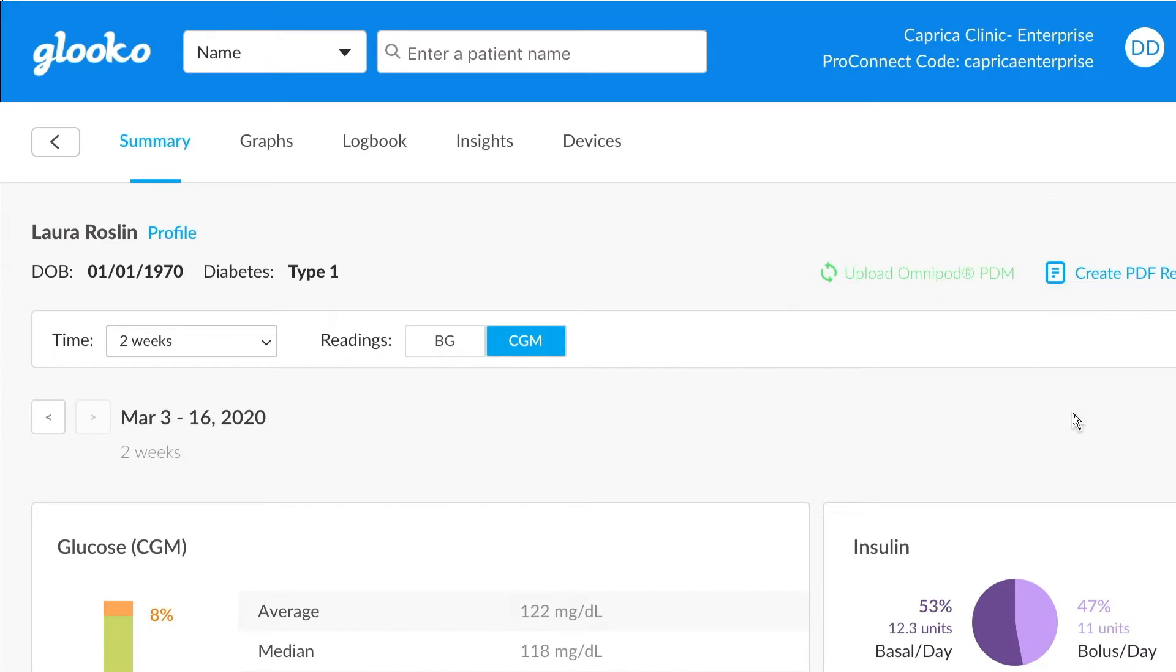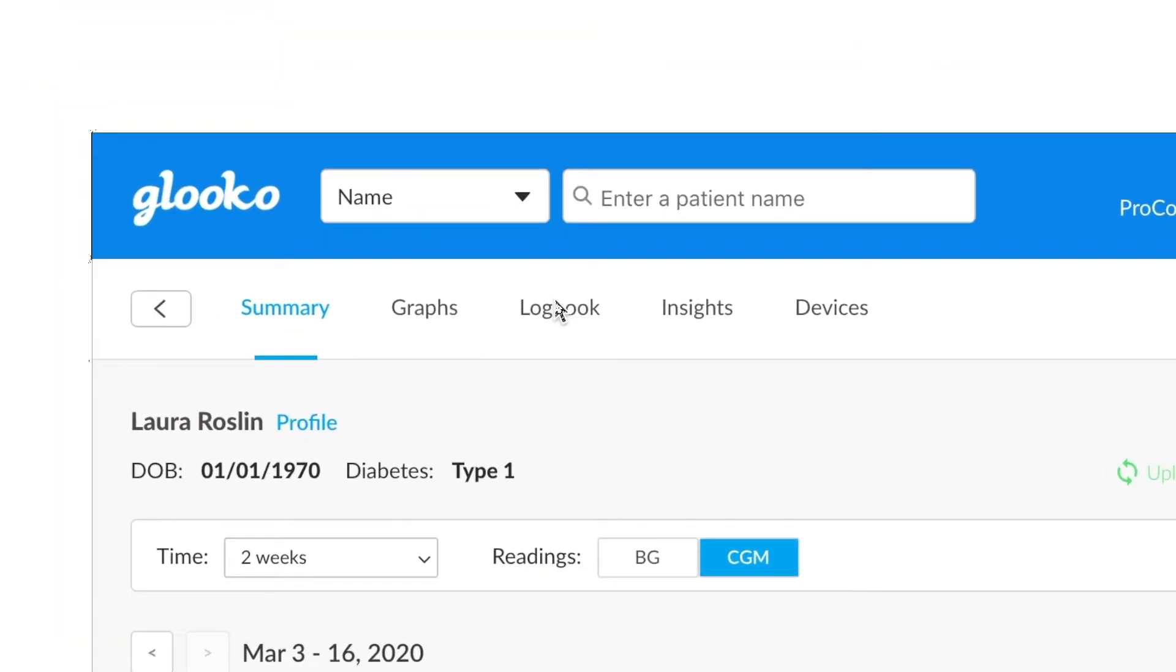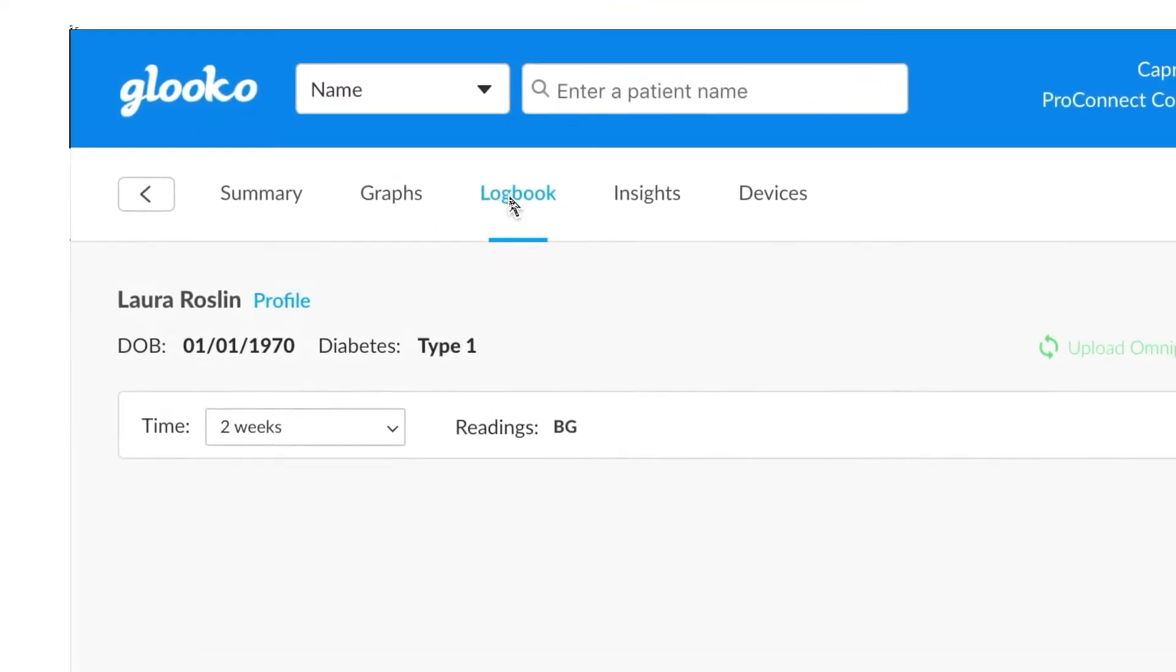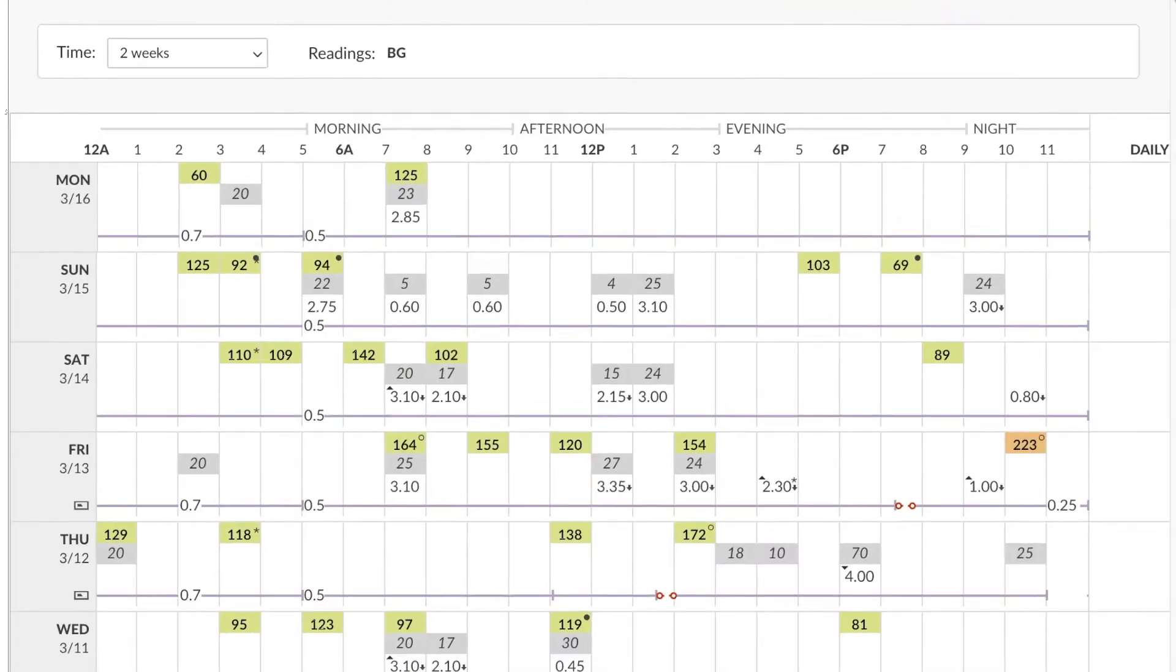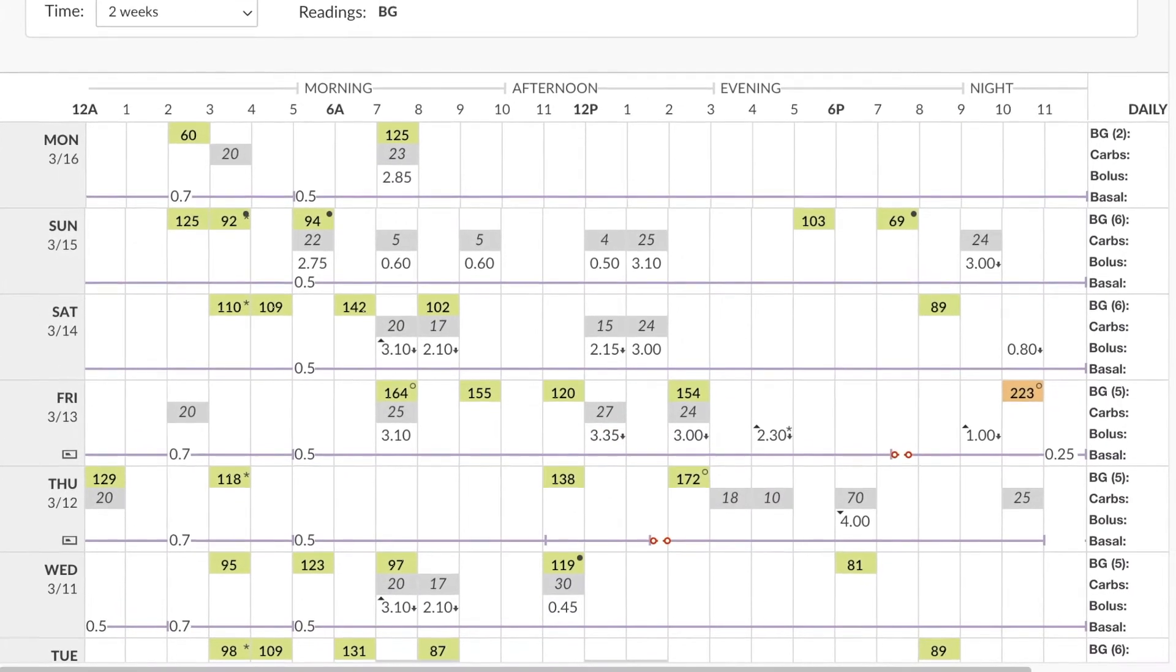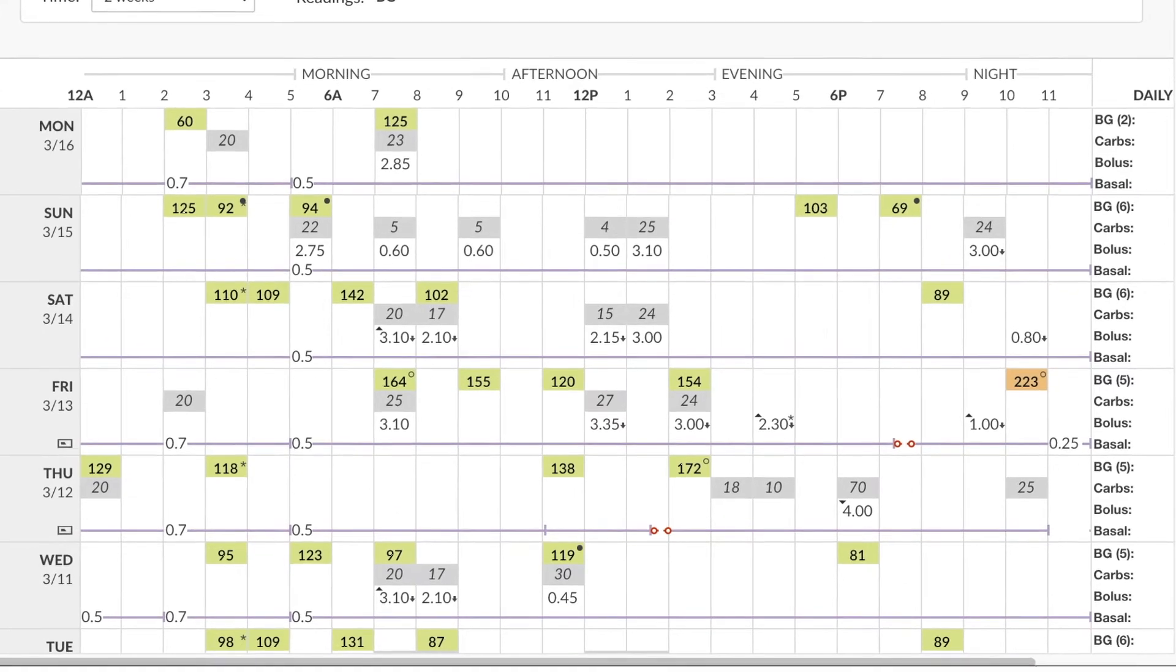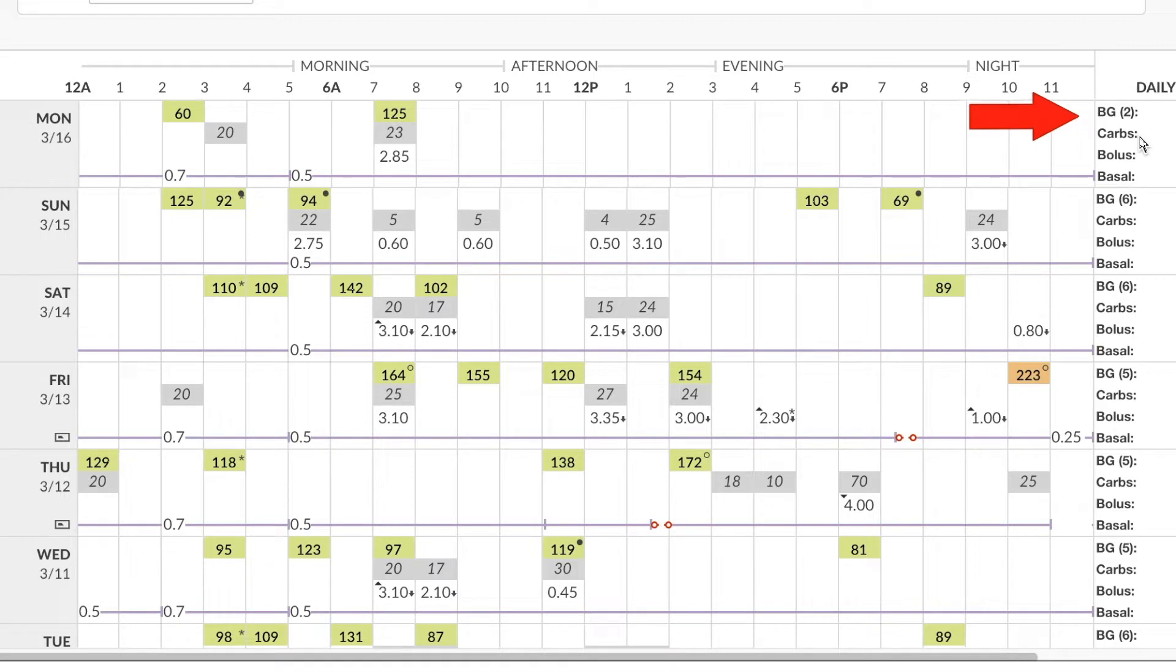One of the other very important sections would be the logbook. From the logbook, which is generally the place where you can see PDM data most clearly, you will see that it is in a graphical view and gives you day by day of basal, bolus, carbs, and blood glucose values.